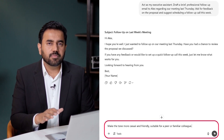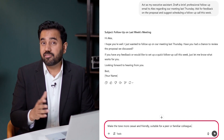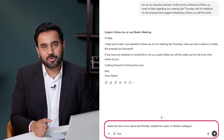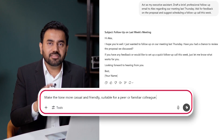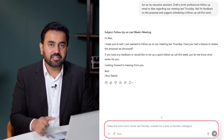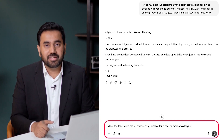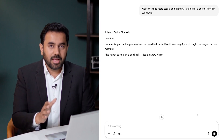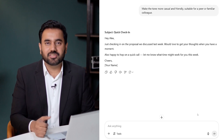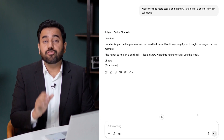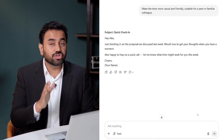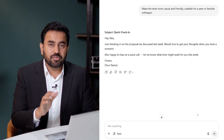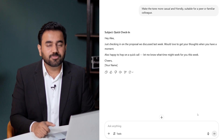If you want it to sound more casual — maybe for a colleague you know very well — you can simply ask ChatGPT to relax the tone. Here's the prompt: Make the tone more casual and friendly, suitable for a peer or familiar colleague. And just like that, the tone shifts — still professional, but now it feels more personal. You can pause the video and note how ChatGPT did a great job at following instructions before resuming.